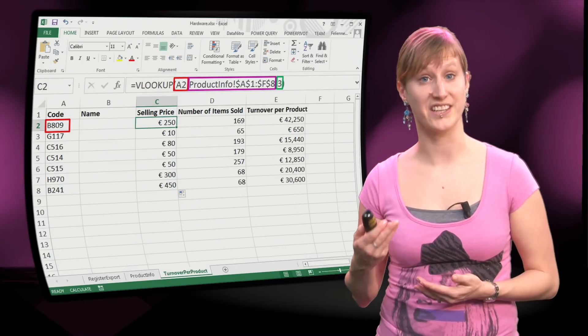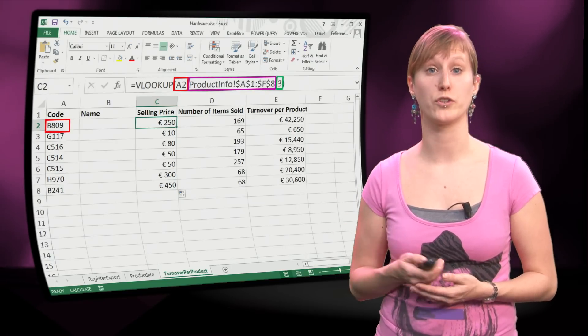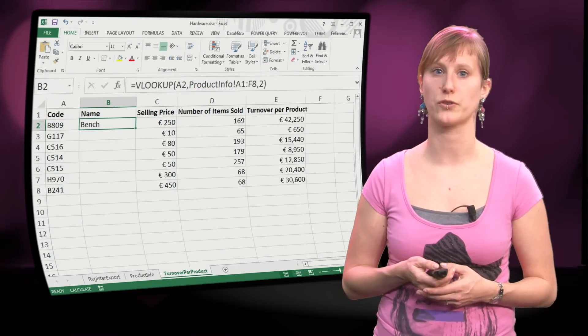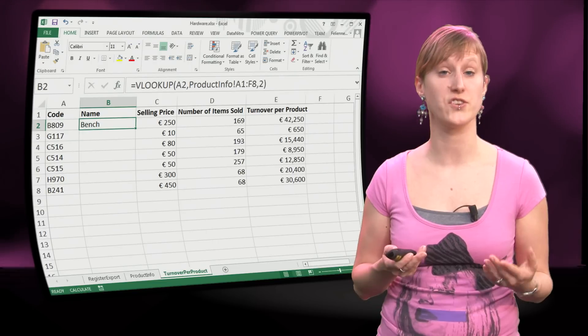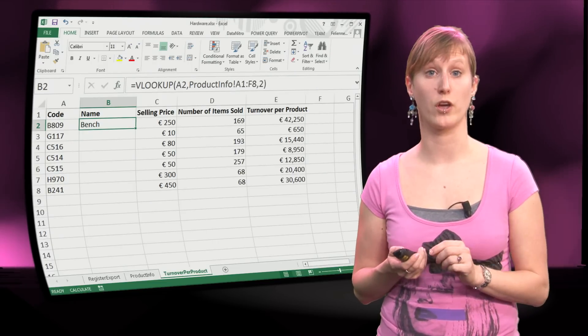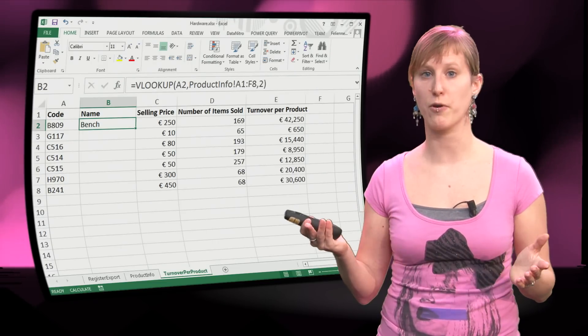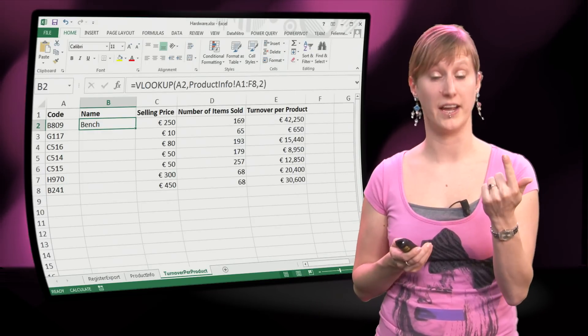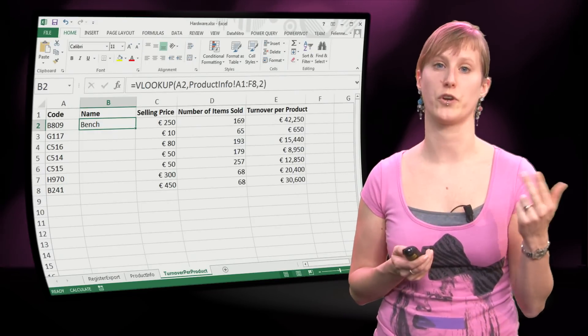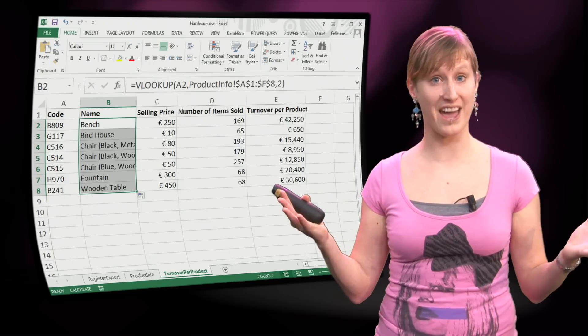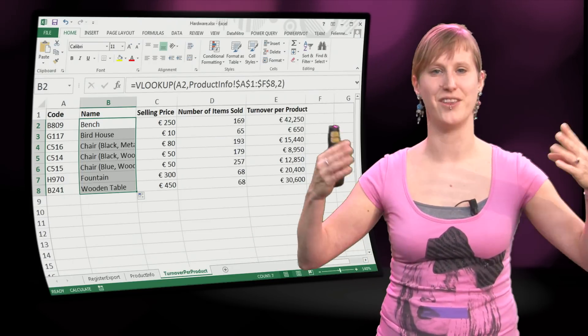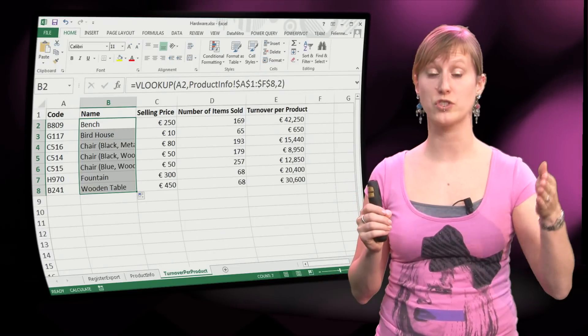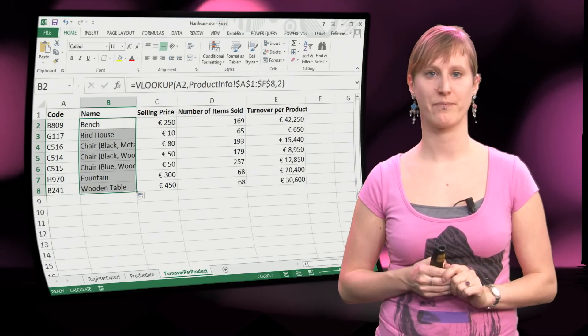We can do the exact same thing if we also want to look up the names associated with a certain code. The only thing we have to change is in case of the names, we're looking for the second column to return. So the rest of the formula is the same. We're looking for the same value in the same range. We're only returning a different value. And with that, we have made a perfect connection between two worksheets based on the codes that occur in both of them.